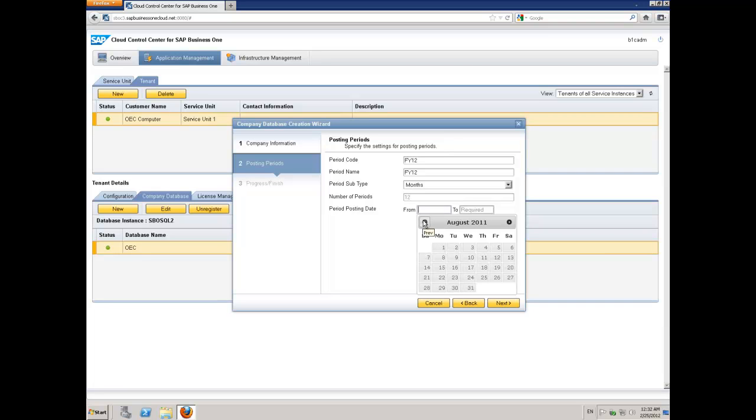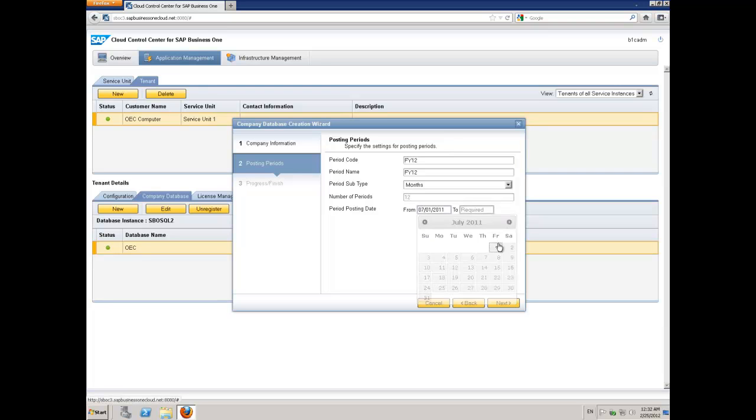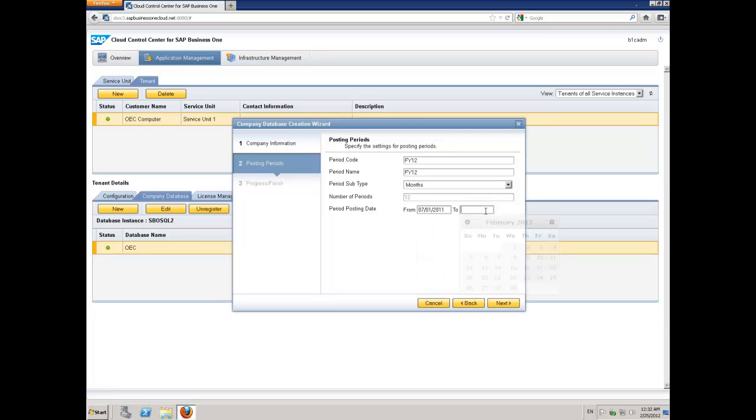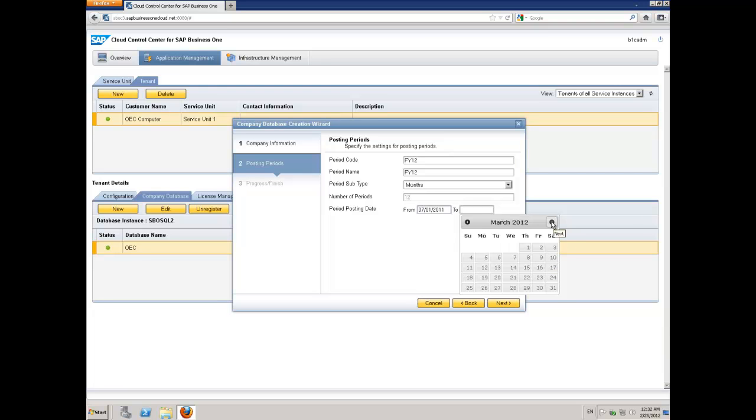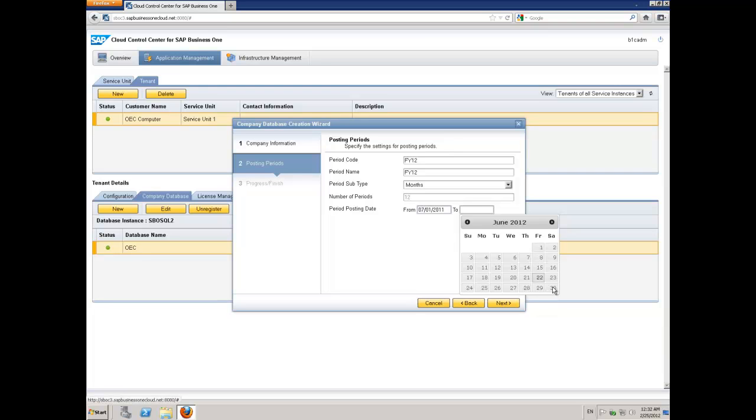This is an Australian company, and the Australian financial year begins on the 1st of July. I'm going to say from the 1st of July 2011, and the financial year finishes on the 30th of June 2012. I'll just navigate through and pick the 30th of June, and say next.